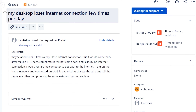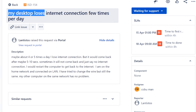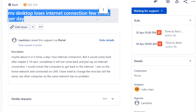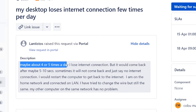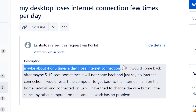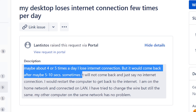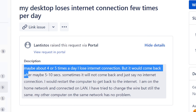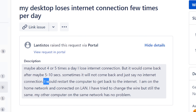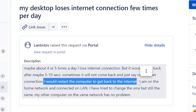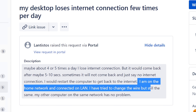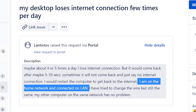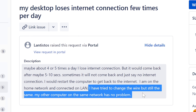I'll assign this ticket to myself so I can get credit. The ticket says my desktop loses internet connection a few times per day - maybe four or five times a day. It would come back after five to ten seconds, but sometimes it won't come back and just says no internet connection, requiring a computer restart. The user is on a home network connected via LAN and has tried changing the cable, but the other computer on the same network has no problem.